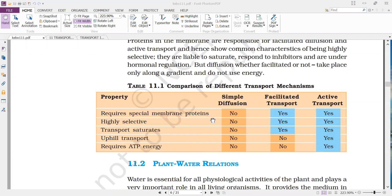These are some of the comparisons between the three means of transport: simple diffusion, facilitated diffusion, and active transport.